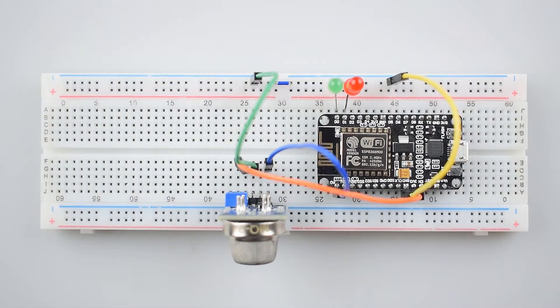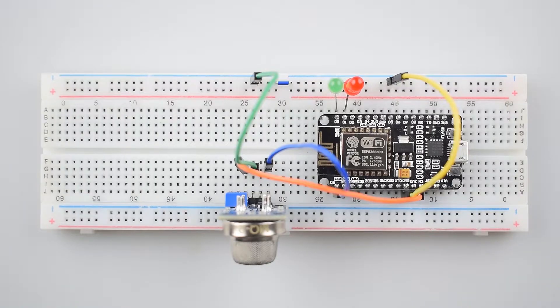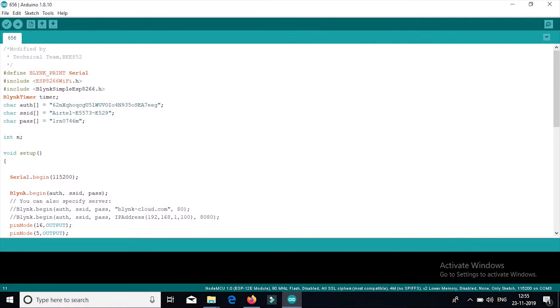You can see the complete circuit. So, this is our complete code. Before uploading the code,